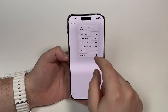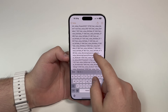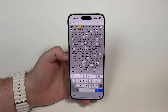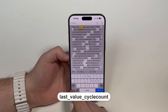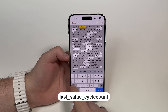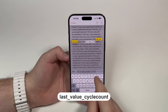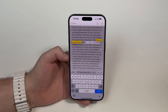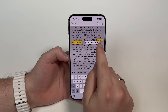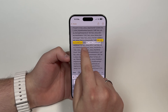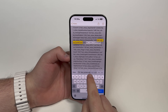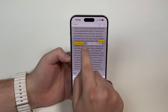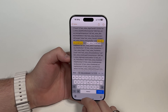Tap the three dots and then tap 'Find in Note' — it will search our whole note. The text we need to look for is: last_value_cycle_count. As you can see on screen, it's 'last,' underscore, 'value,' underscore, 'cycle_count.' We have 15 results but they're all the same, so just look at the first result — right here it shows last_value_cycle_count: 131.